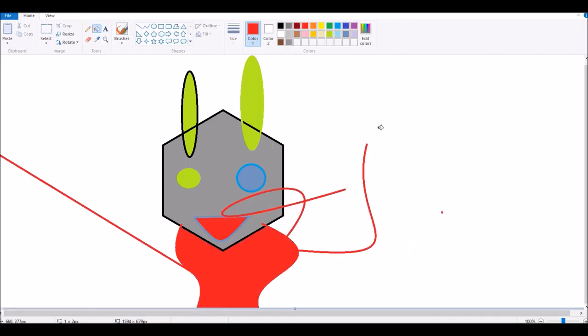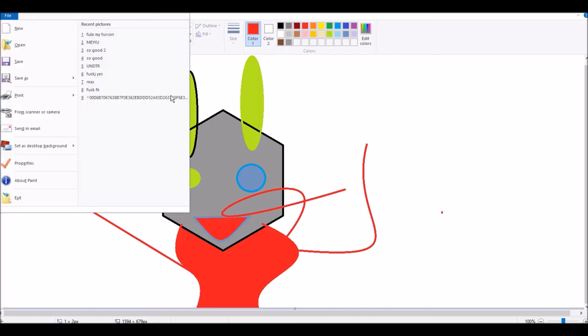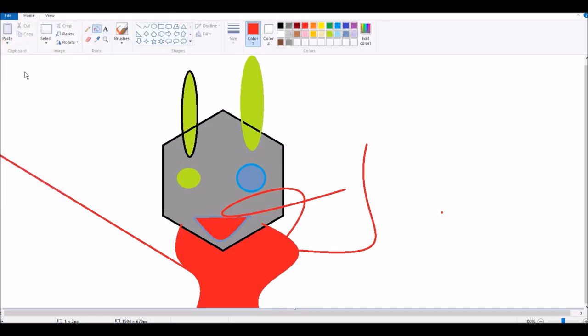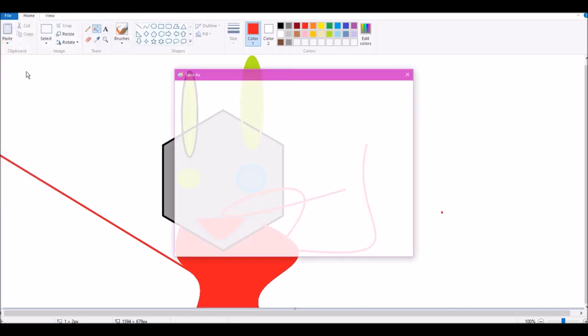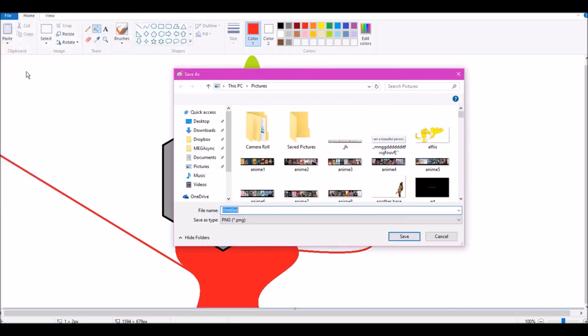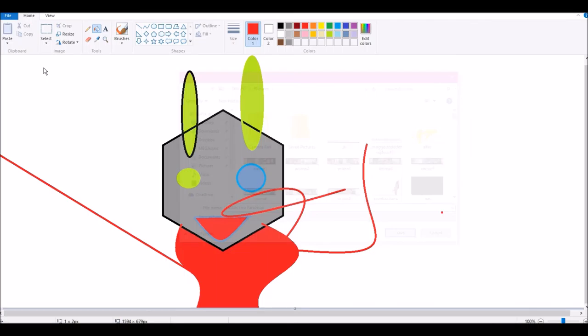Then color this in. All right, this is Two, Two's fursona. He's some like demon creature, I don't know. His fursona's name is Tuttles, Two's fursona. All right, I hope you enjoyed.